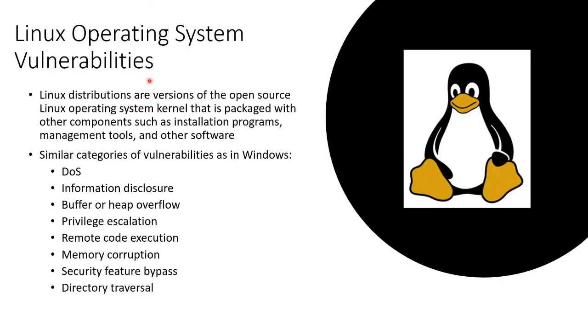There's such a thing as a Linux distribution. That's simply the version. There have been, in history, like 300 distributions. Distribution is just like the make and model. So you'll have Red Hat, and Kali, and Debian,